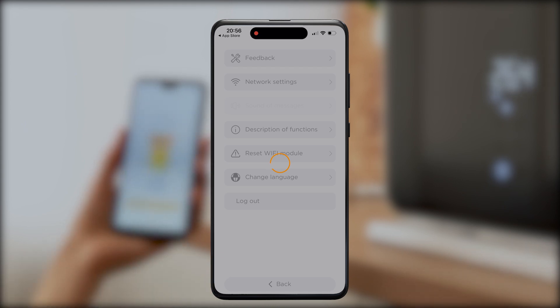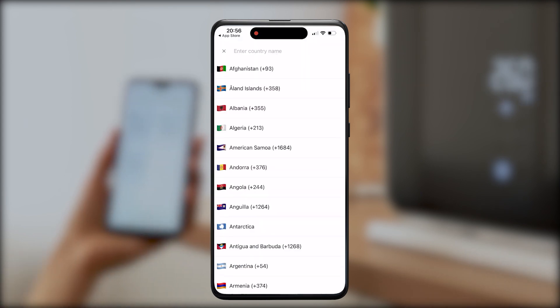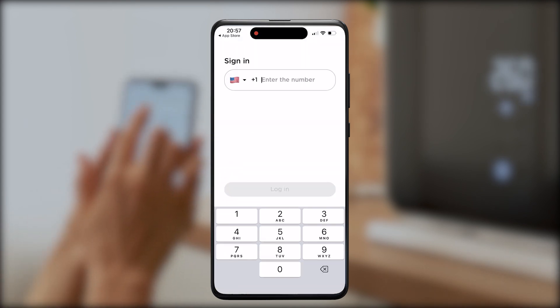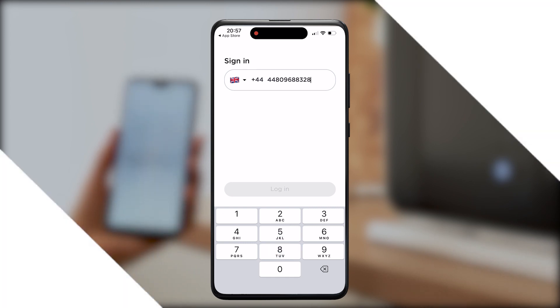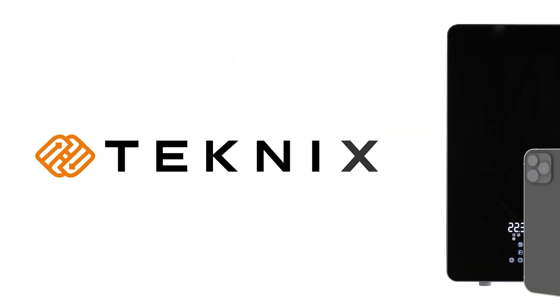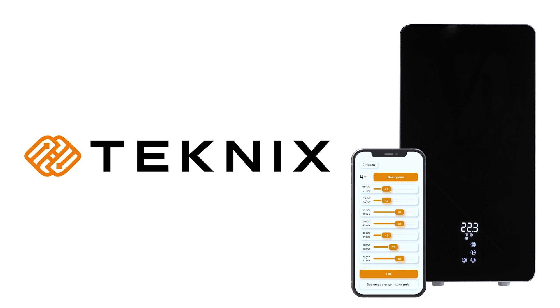If you have any questions related to using our mobile application, please do not hesitate to call our hotline: 0800 50 16 90. Thank you for choosing Technic!